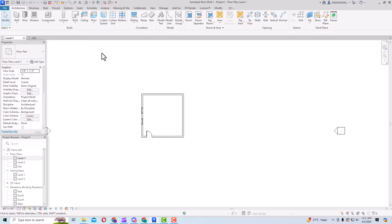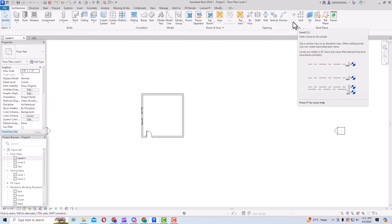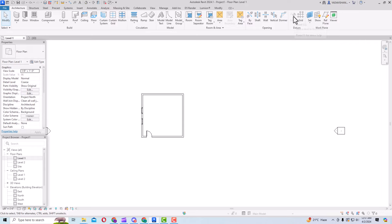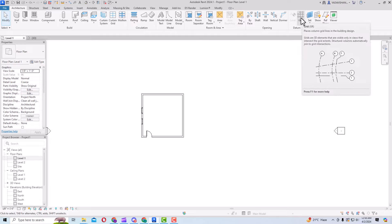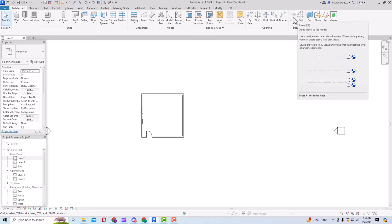If you look at the Architecture tab here in your ribbon panel, go to the extreme right and you can see the Datum category. You can see there is Grid and Level, and the shortcut command for Level is LN. But this is greyed out — if I try to select it, it's not getting selected. If I select Grid it will get selected. We'll discuss Grid in the next class; first we'll concentrate on Level.